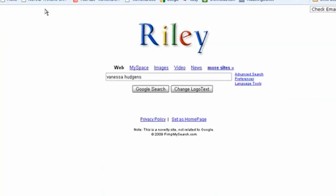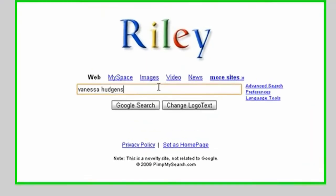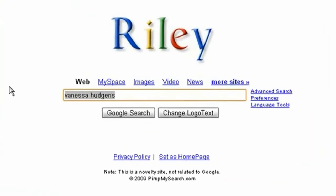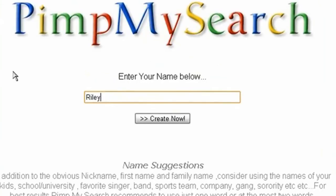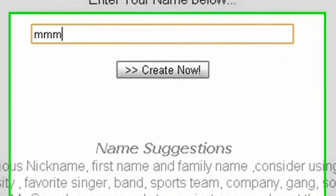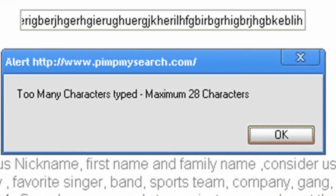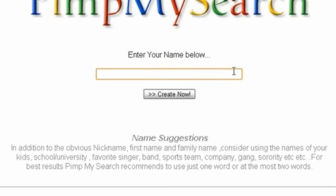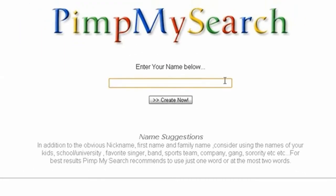I have no idea why I clicked that, so I'm not sure. You can do anything, seriously. The maximum characters is 28, so you can do a lot.